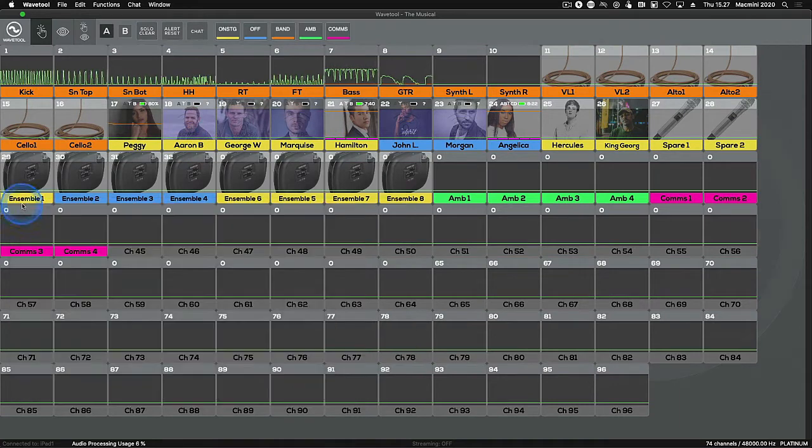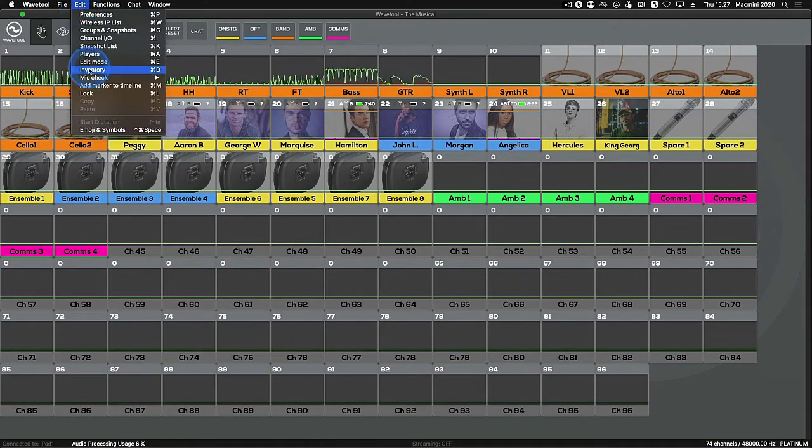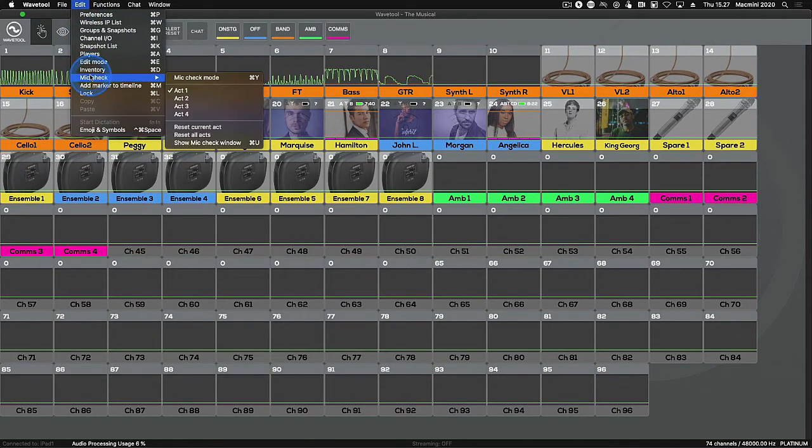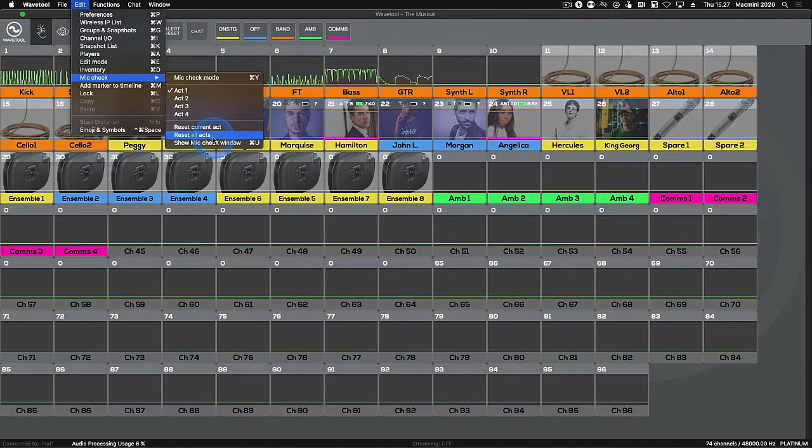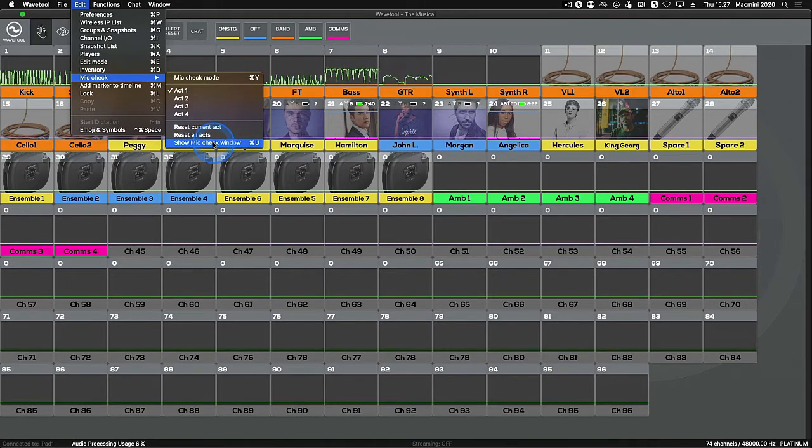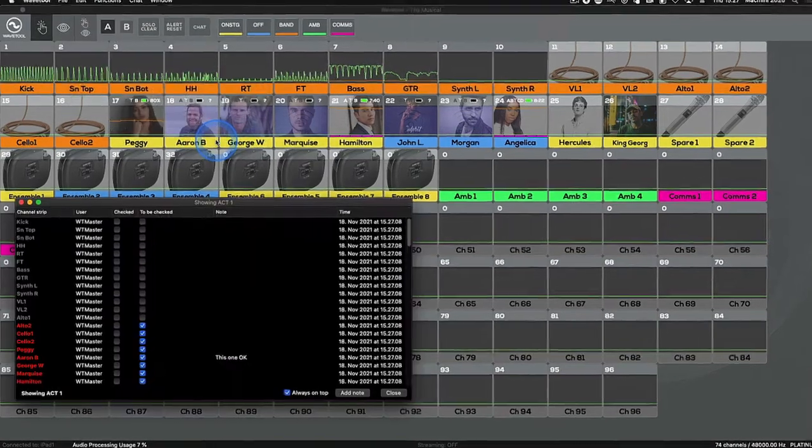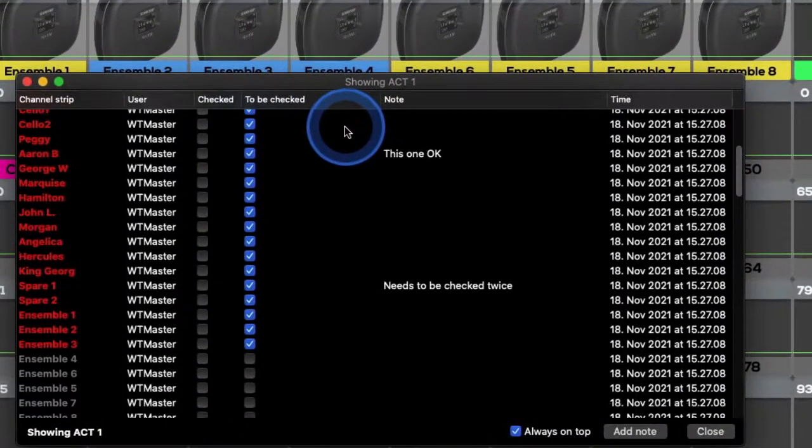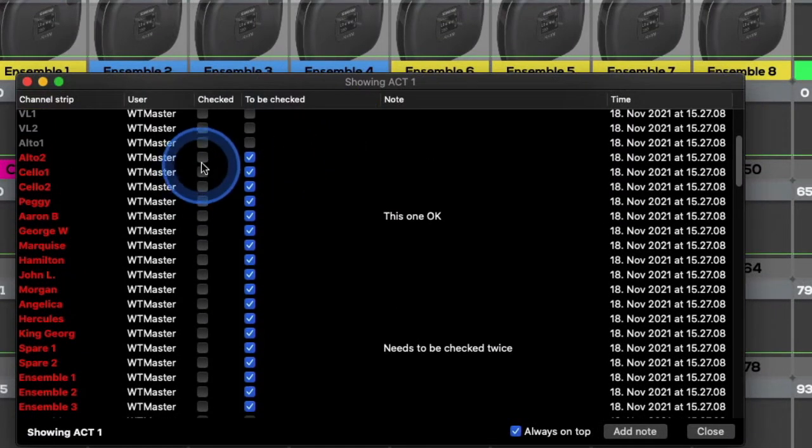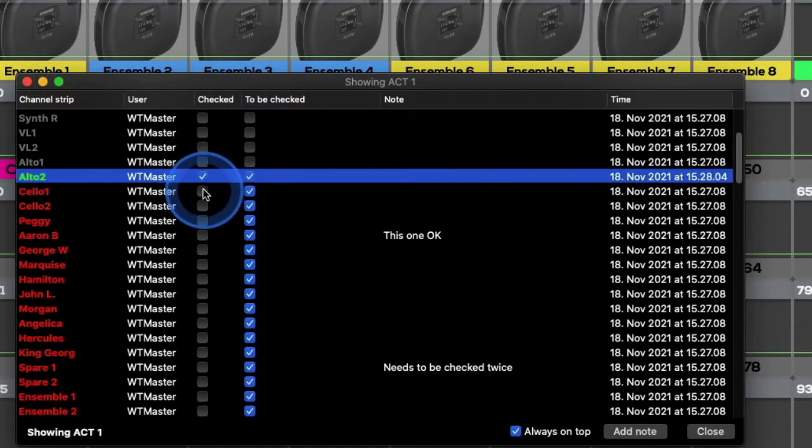In Wavetool Master, open the Edit menu, click Mic Check, and from there choose Show Mic Check Window. This is the window where you perform your checks simply by clicking in the channel's checked box.